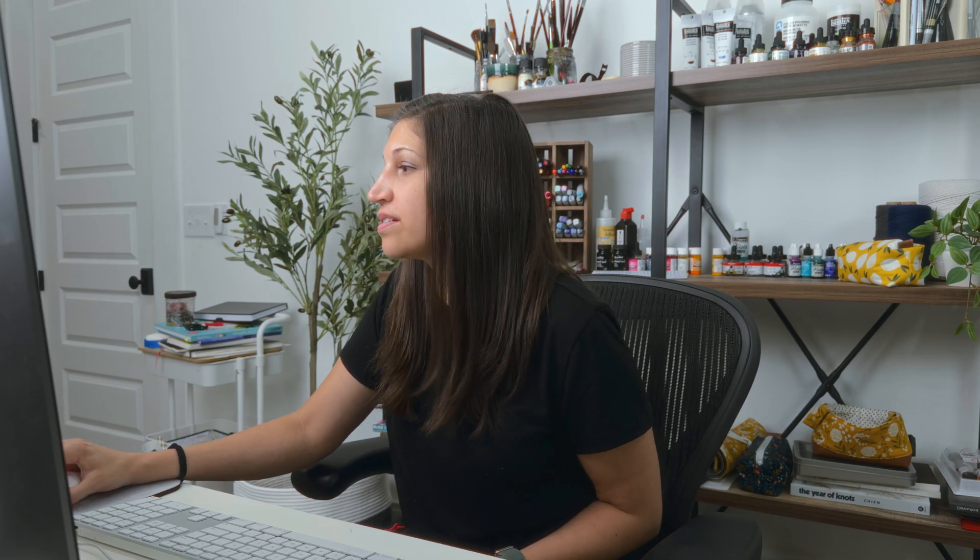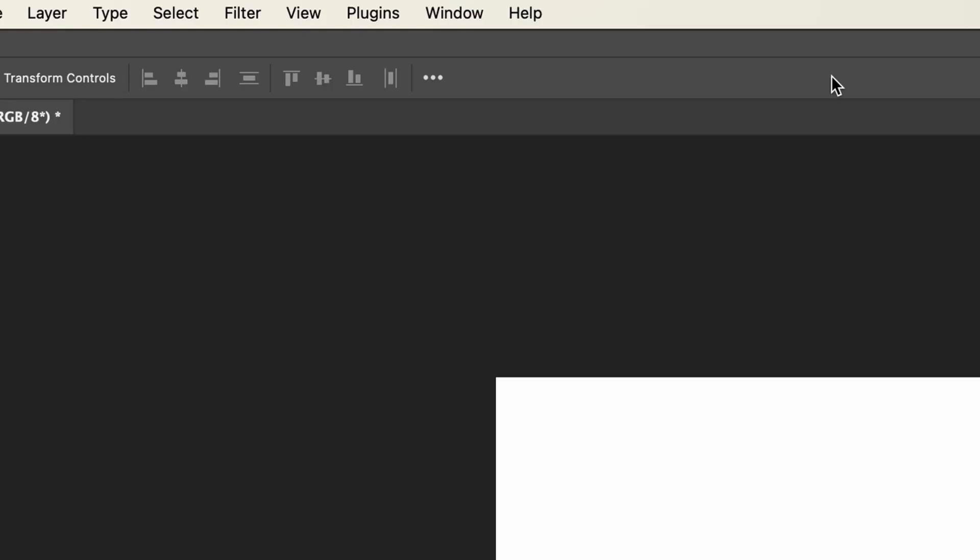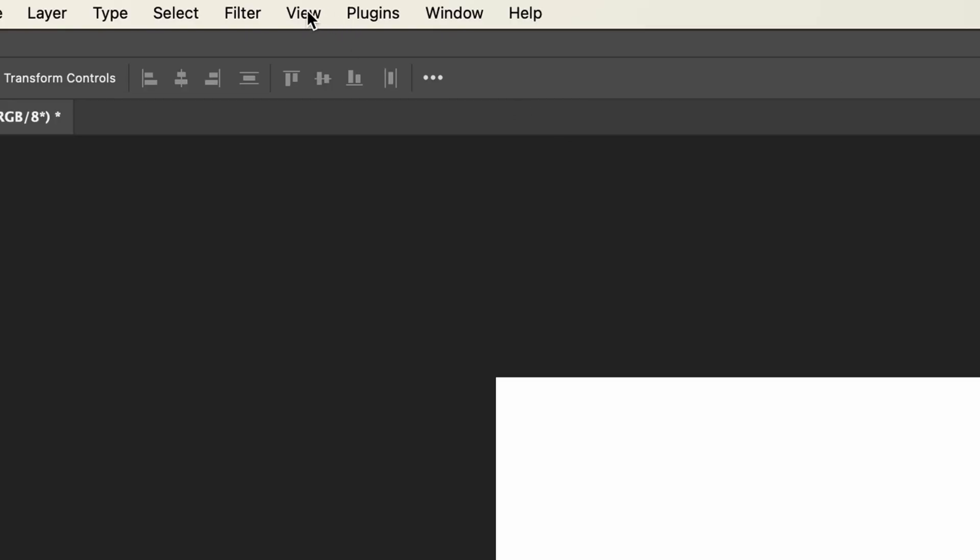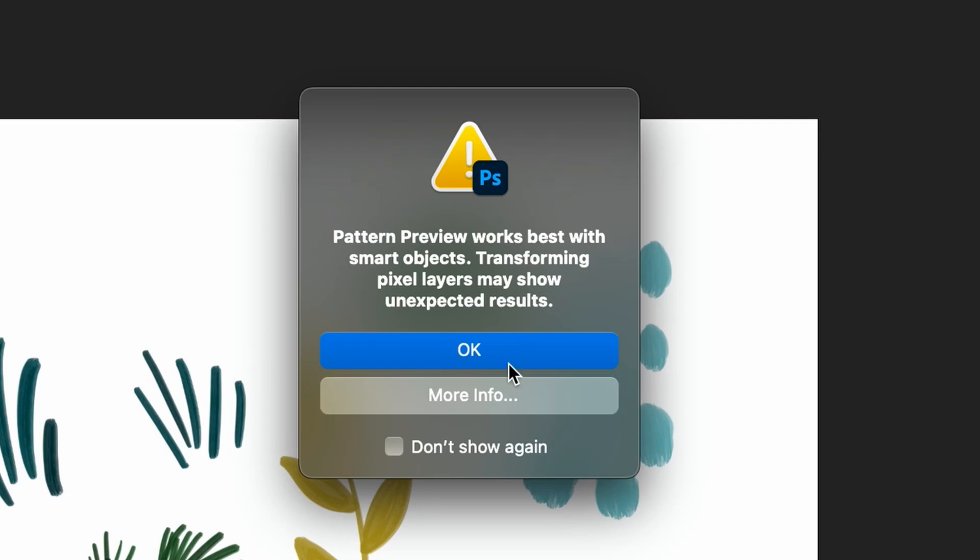Now all of my layers have been converted into smart objects, and you can tell if there's a smart object just by looking at the lower right corner of your layer's thumbnail. Now comes the fun part where we get to convert all of these elements into a seamless pattern. In order to do that, we're going to utilize Photoshop's pattern preview tool. To get to that, all you have to do is go view, pattern preview, and then hit OK.